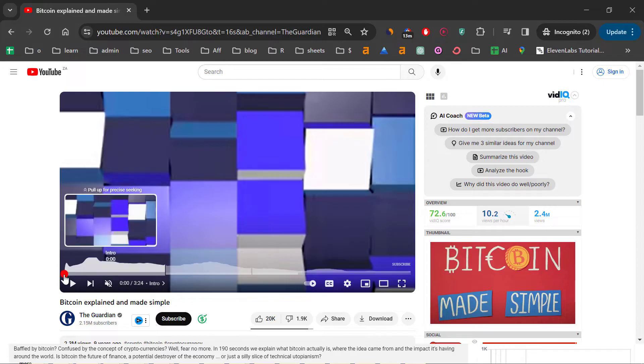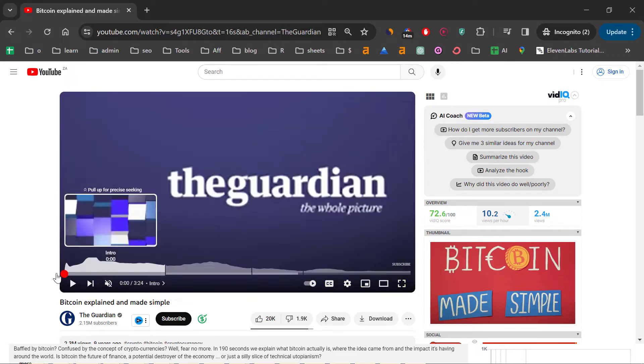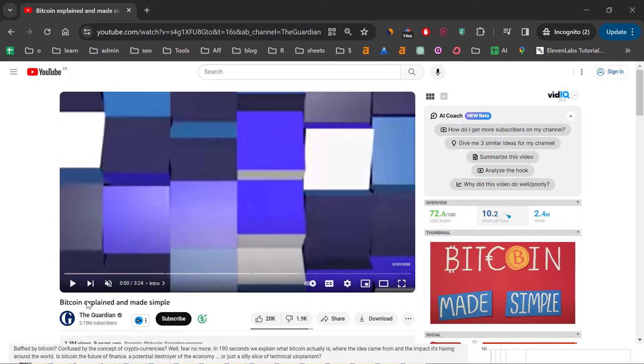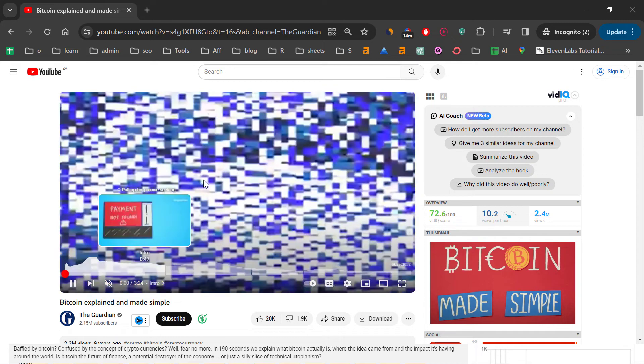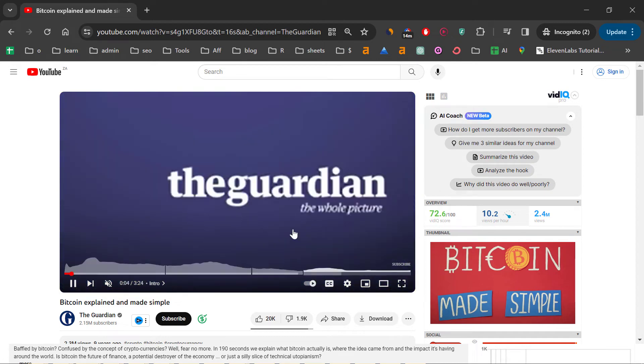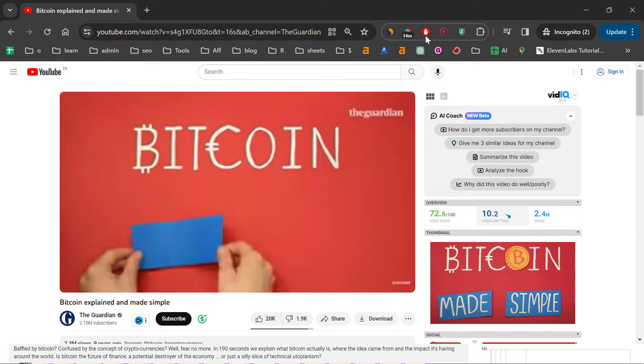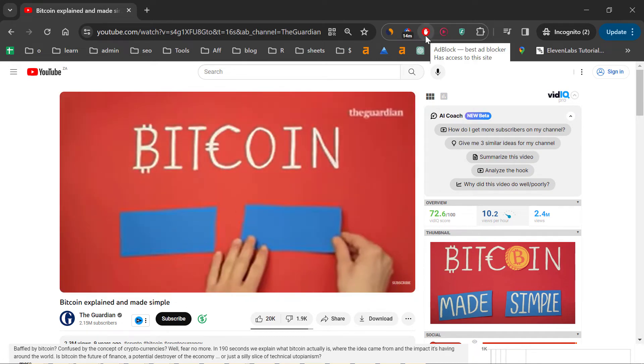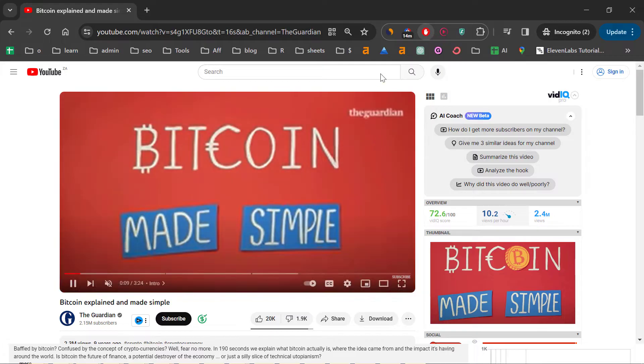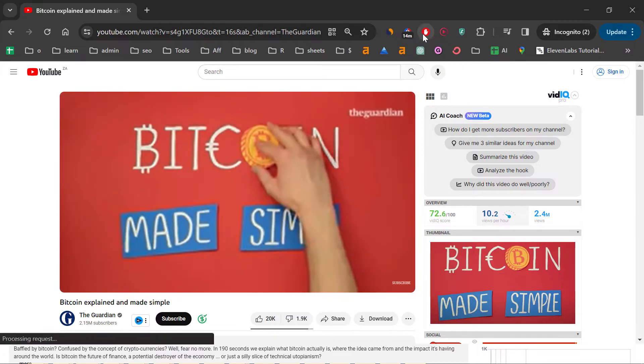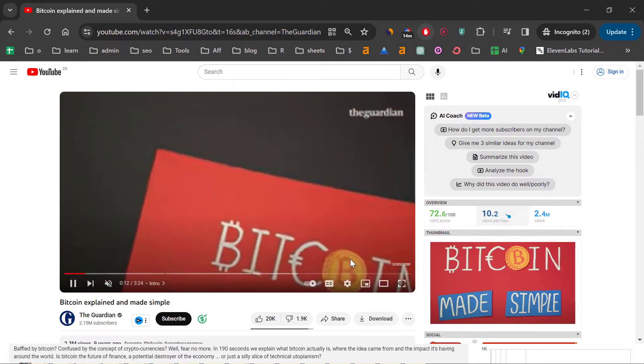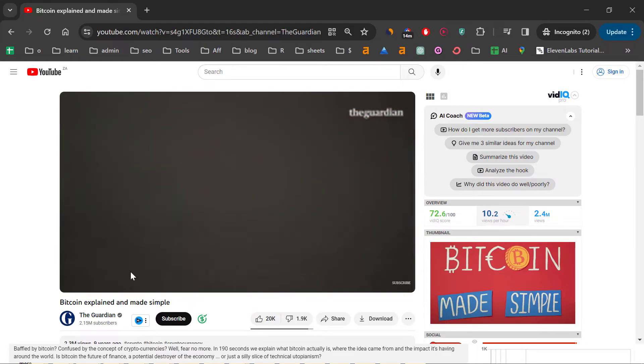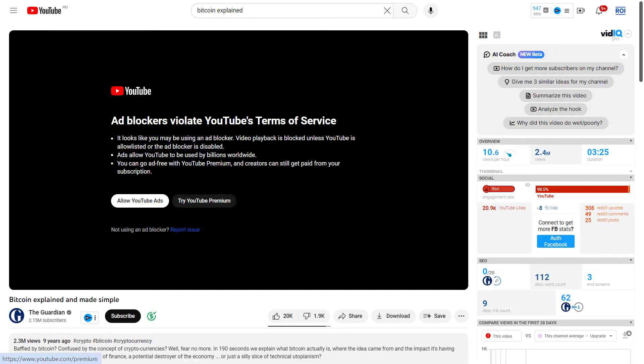So as you can see, this is what I have done here. And we can now play this video without allowing ads on this YouTube video because as you can see, the ad block extension is also active in incognito window. And in this case, you will not get this error message that ad blockers violate YouTube's terms of service.